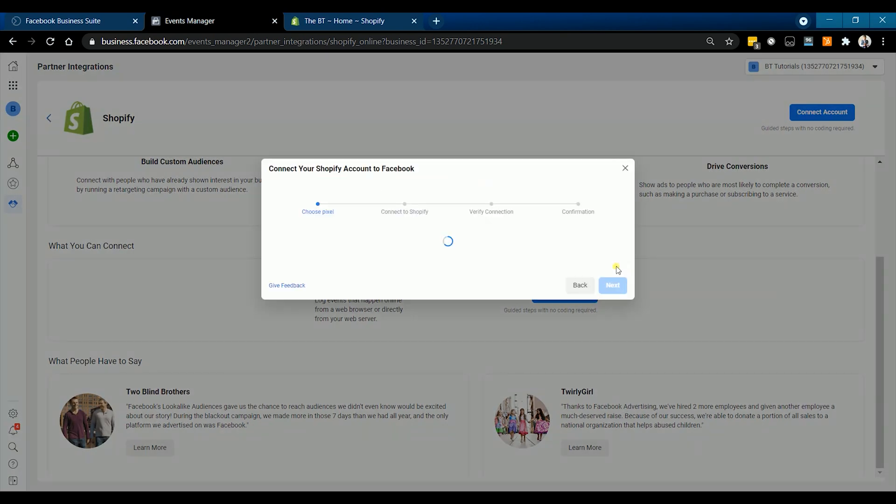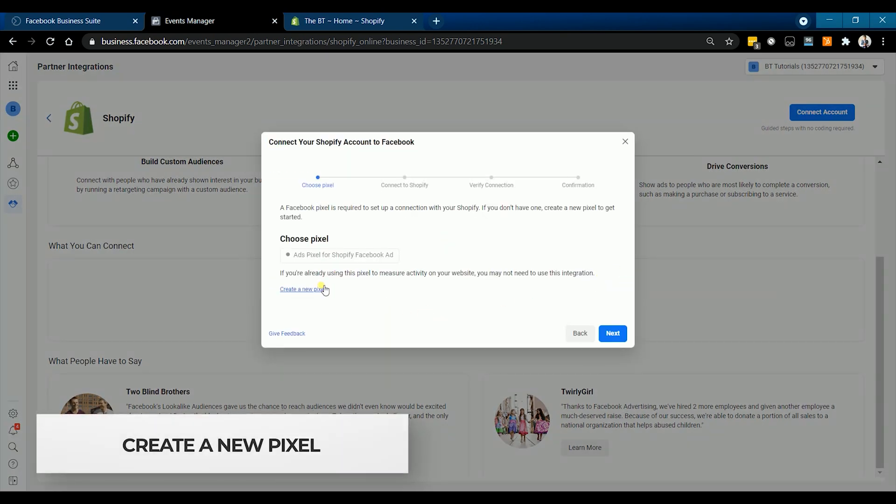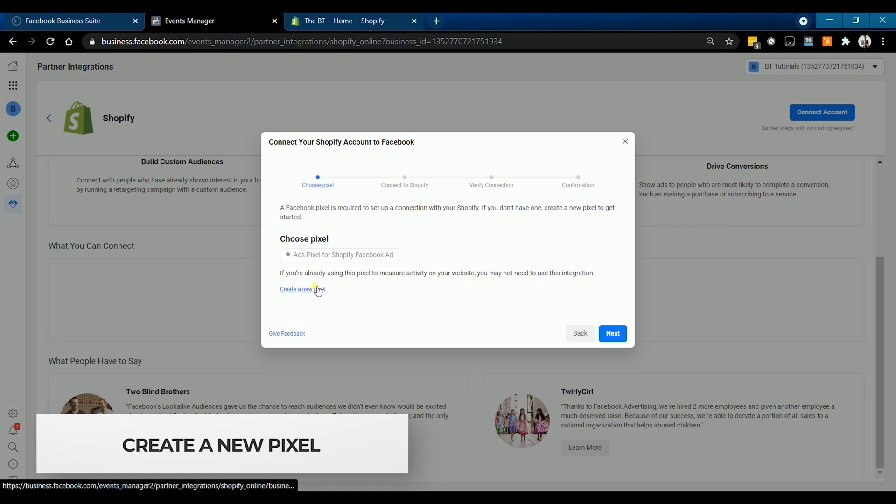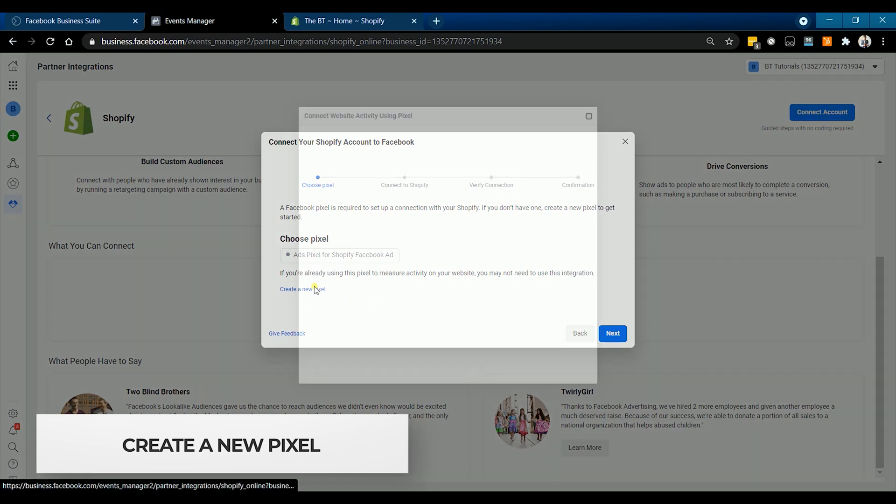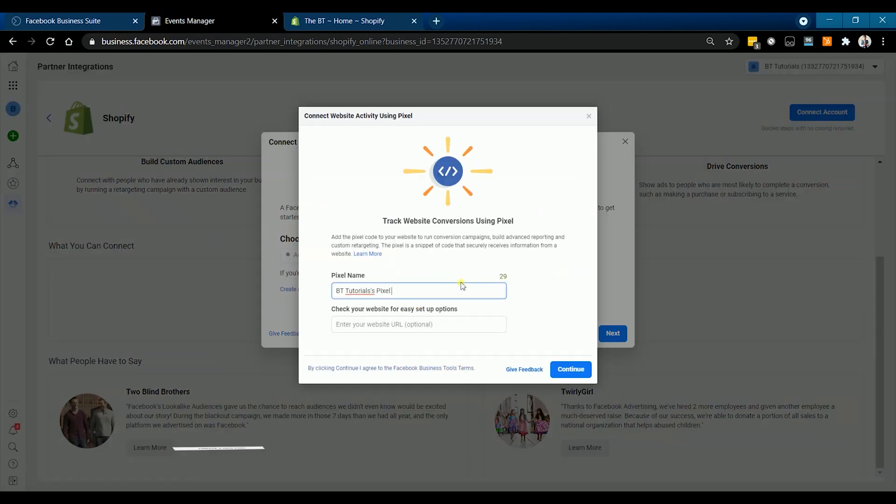Since this is going to be a new pixel, click the Create a New One link. Enter the pixel name and paste your website's URL, then click Continue.